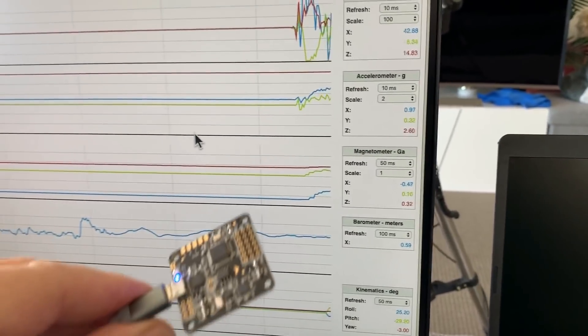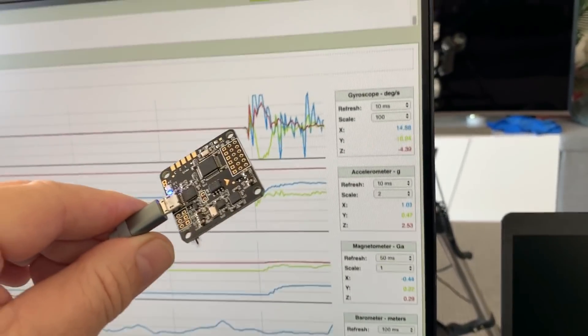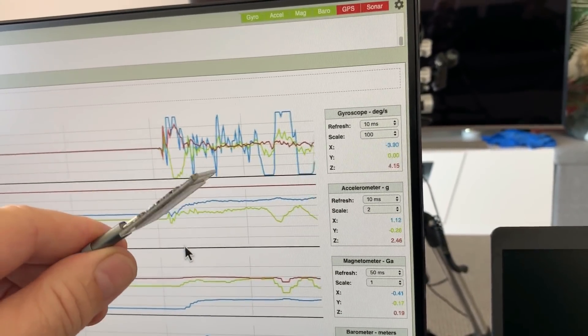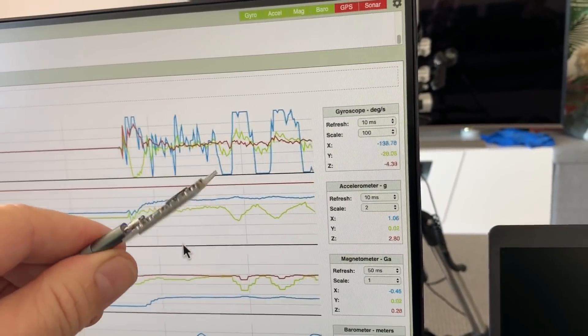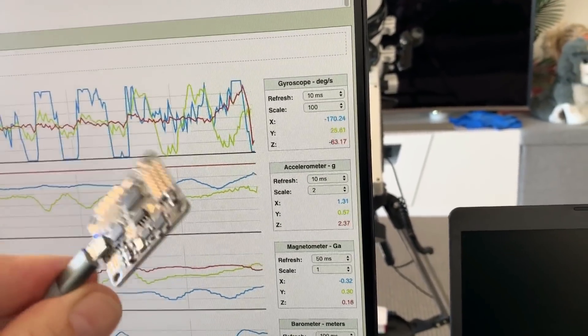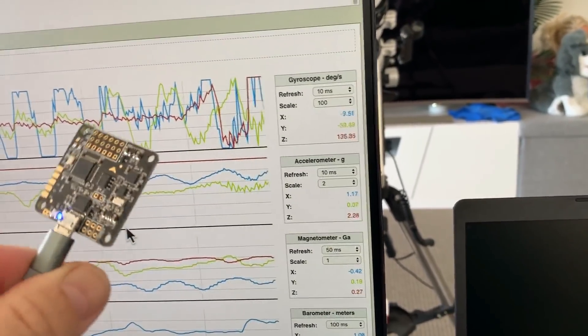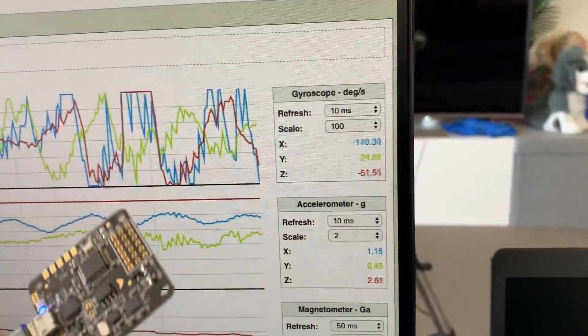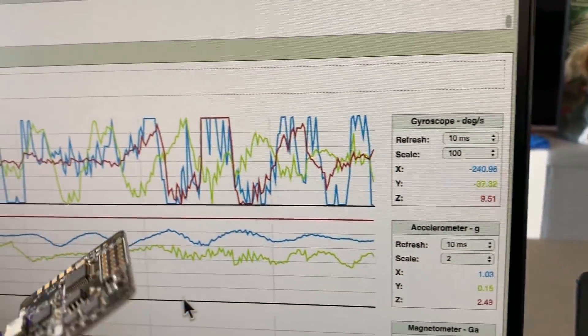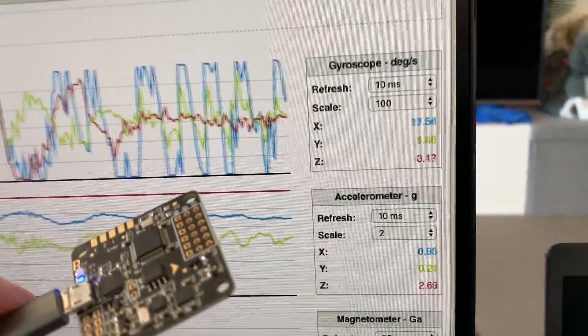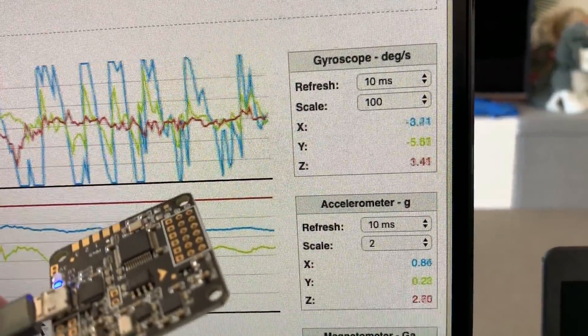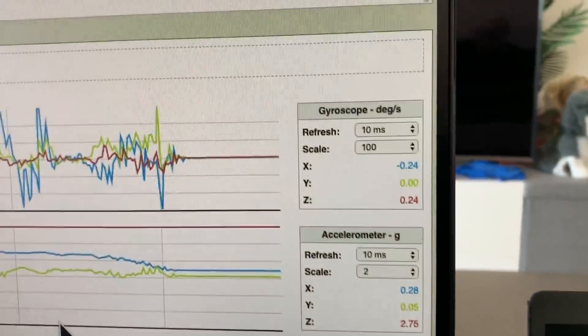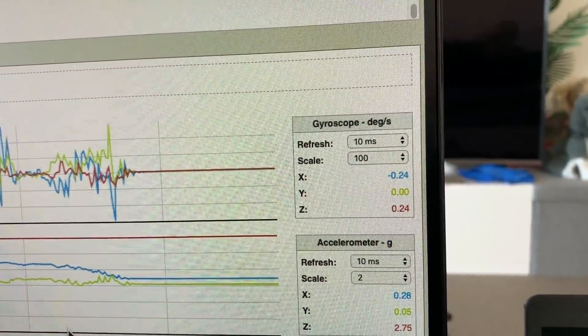Now I have the flight controller here and you can see that as I move in each axis it's registering the relevant motion on the graph. You can see the scale and also the digital readout. When we put the flight controller down, the motion stops.